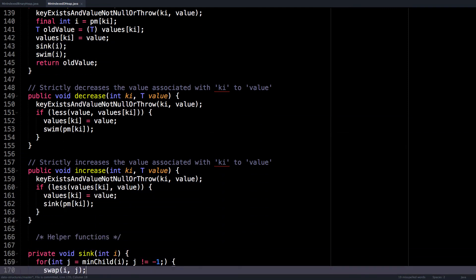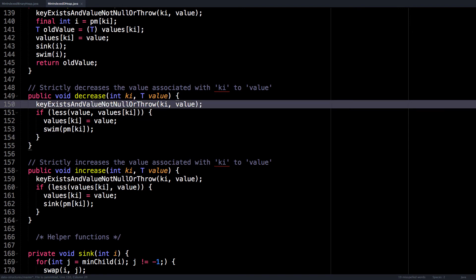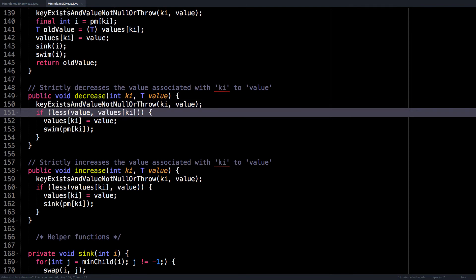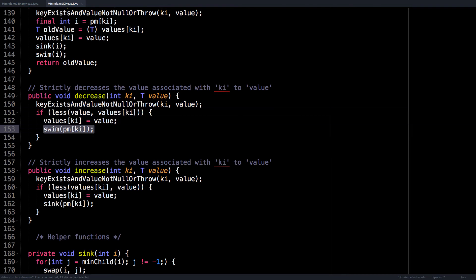So increase and decrease are just short for decreaseKey and increaseKey. We're dealing with a min d-ary heap here. So make sure you take that into account when looking at the logic. So we make sure the key exists and it's not null, then if the value is less than the value already in the heap, the values array at the key index, we can update it and also swim it down.